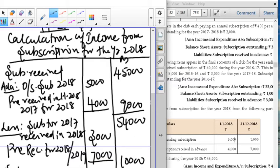Subscription to be credited to income and expenditure account — it is credited on the income side. Now let us look into the question. Outstanding subscription for the year 2018 means 2018 is the current year, so we add it. The outstanding for 2018 is 5,000. Pre-received subscription for the year is 4,000.